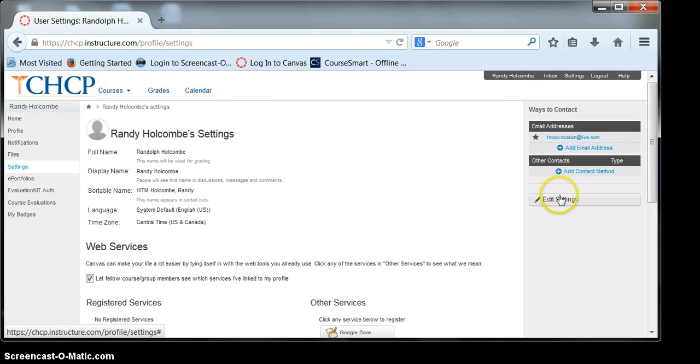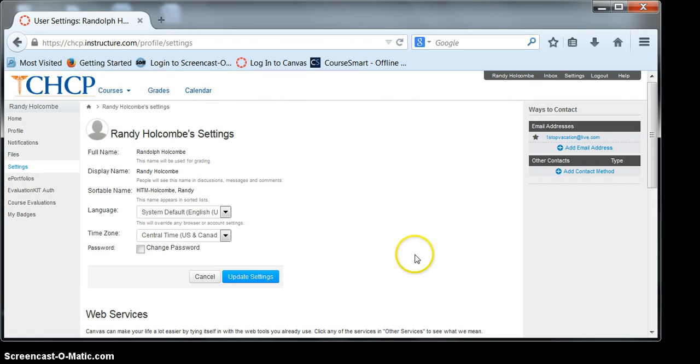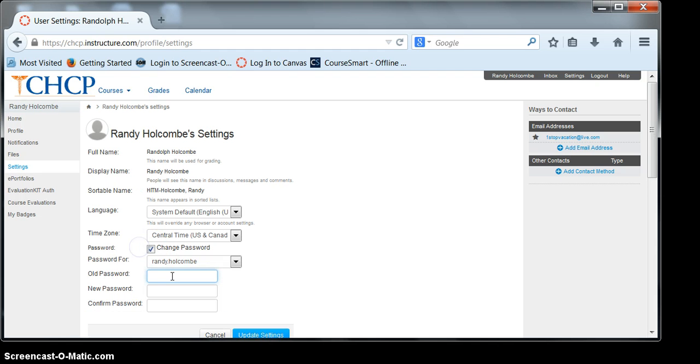Also, you'll be able to edit your settings. You can also change your password by clicking the box here, entering your old information, and your new password.